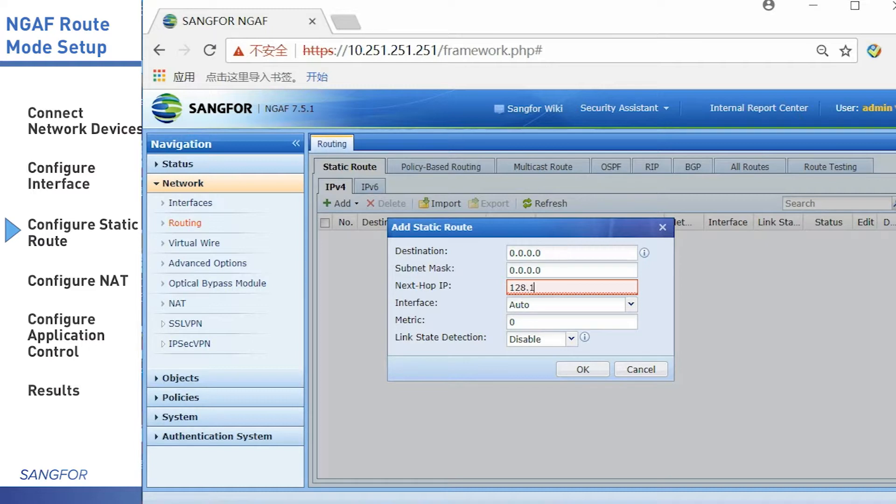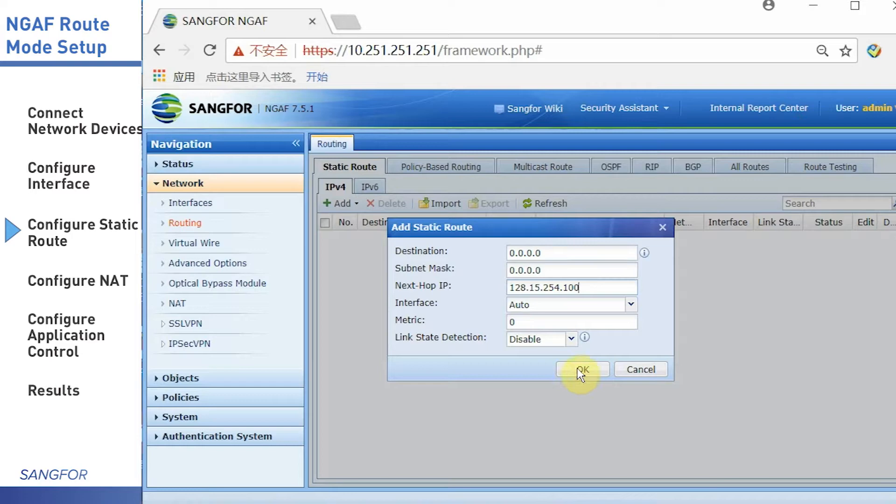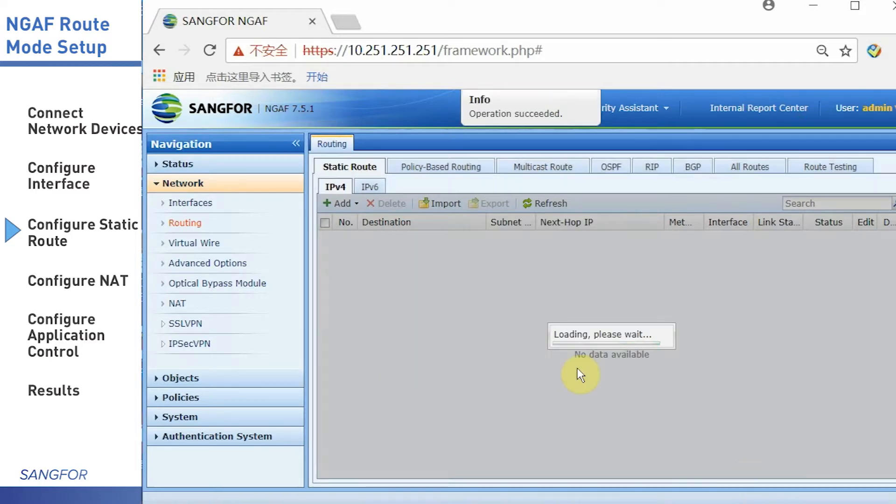Due to in this simulation, the user PC has the same segment network, we don't need to set a written route.